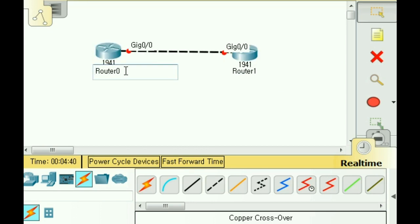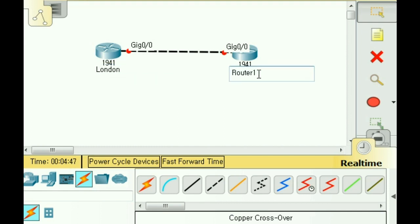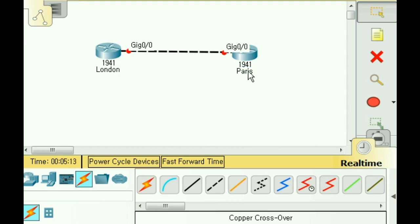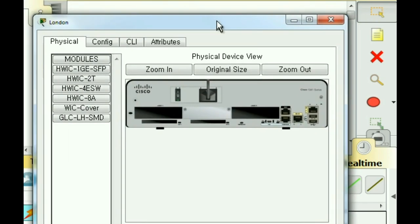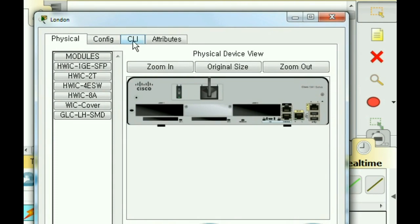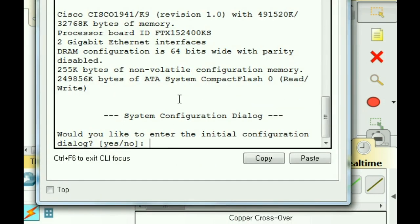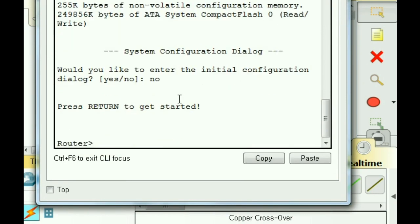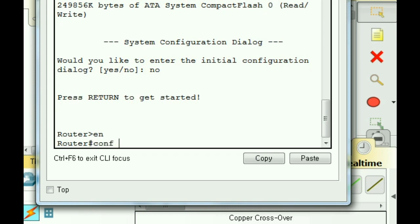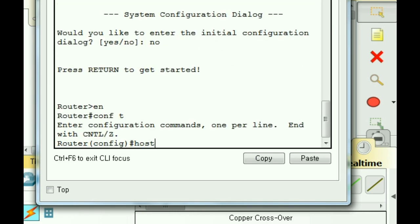I would like this router to be labeled London, and this router is labeled Paris. These are just labels, let's rename the router itself now. So I'll start with London, I click once on London, and I get a configuration screen. I'll go to the CLI command line interface.